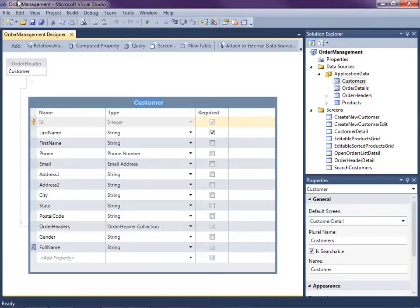LightSwitch makes it easy to create data-centric rich internet applications. I already have an application open that we've been building in this video series.